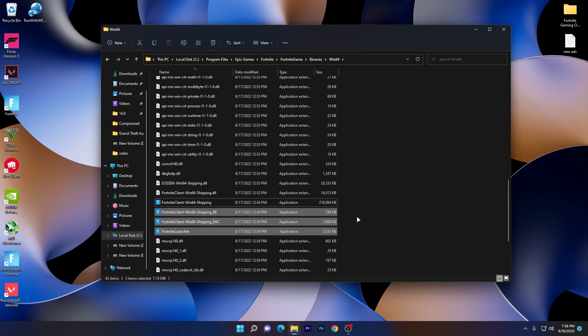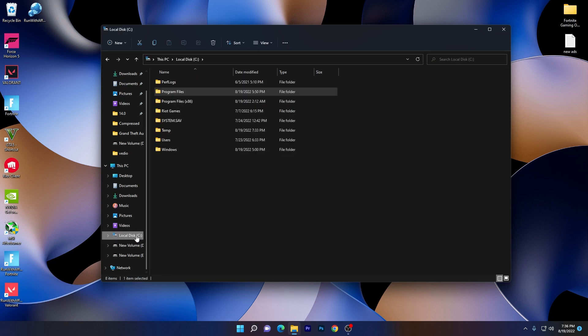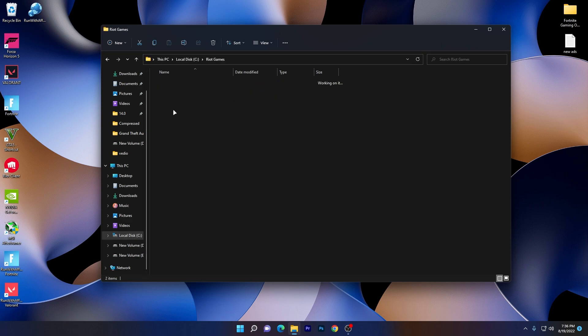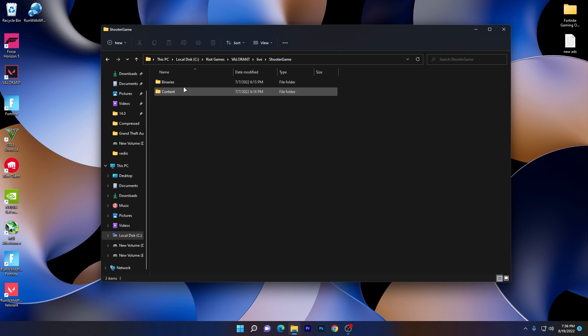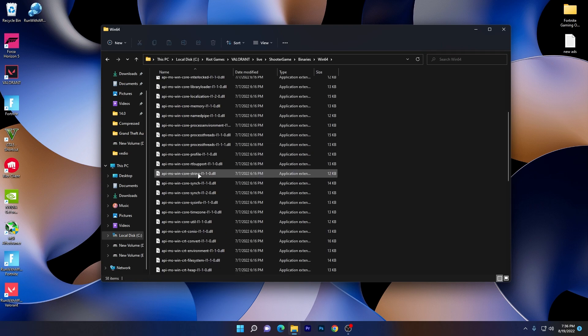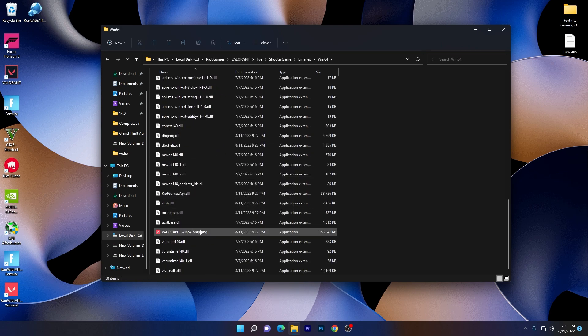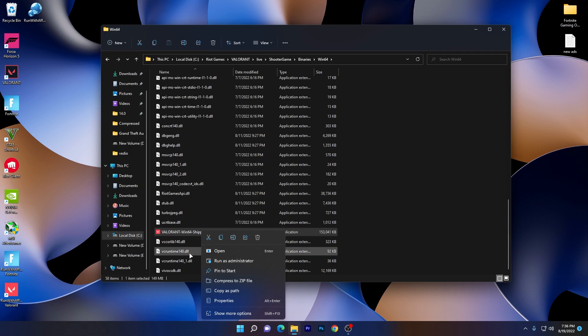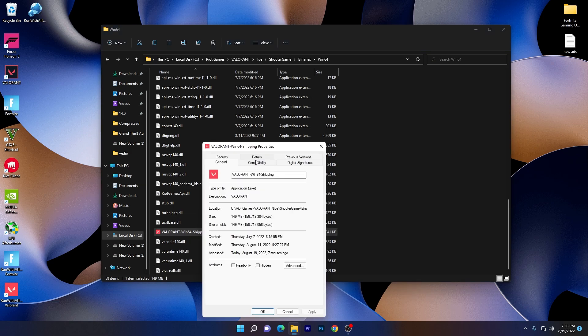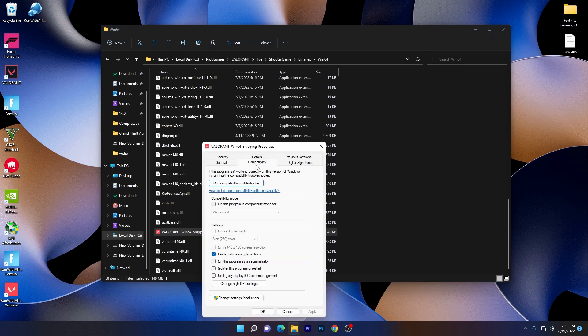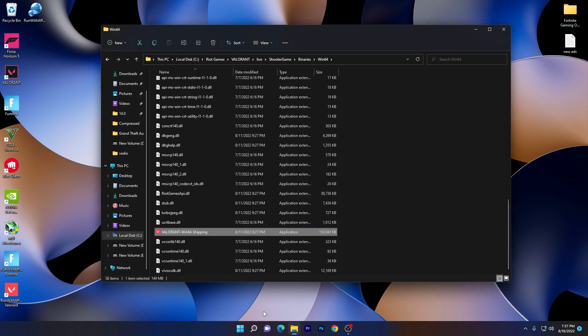Once you're done, let's go to the next game, that is Valorant. Go to your local disk C or whatever drive you installed it on. Go to Riot Games, Valorant, Live Shooter Game, Binary, Win64. There you'll find the .exe file of Valorant. Go to properties and do the same settings. Go to compatibility, check mark here, check mark on disable full screen, change high DPI and check mark here. Then hit OK, click apply and click OK.